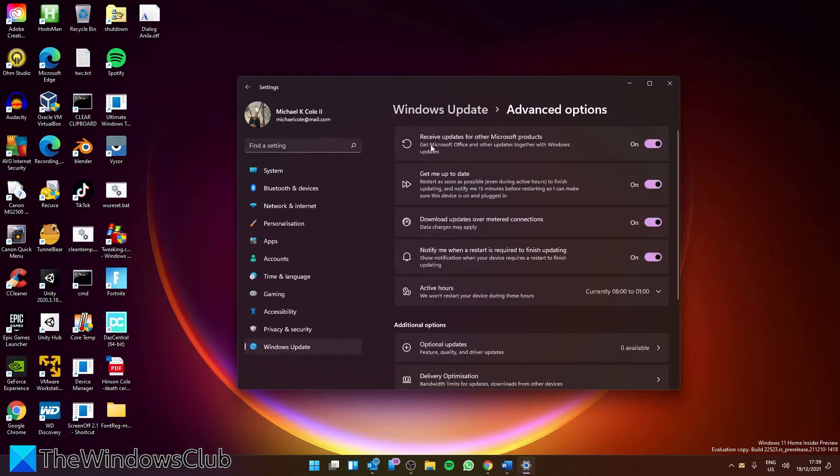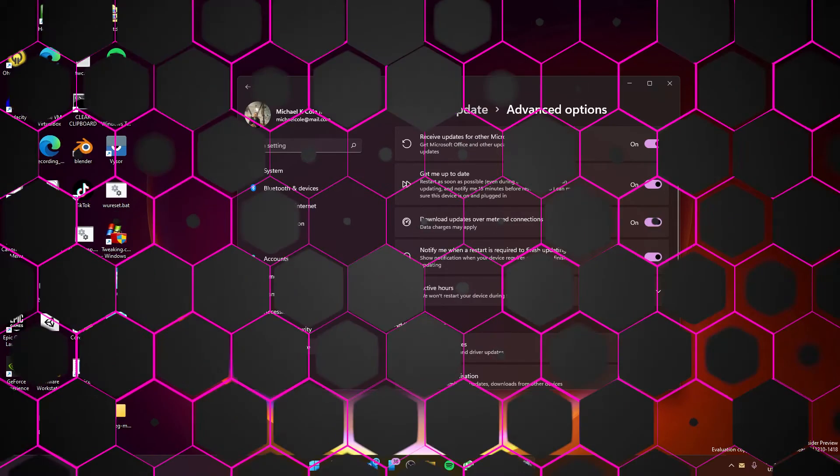You'll see the box 'Receive updates for other Microsoft products.' Make sure that it is toggled on.